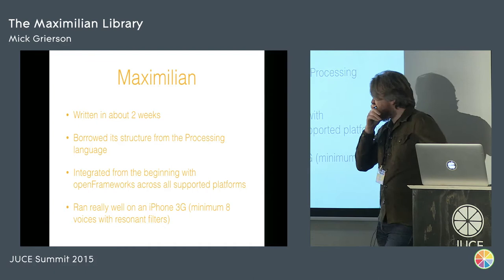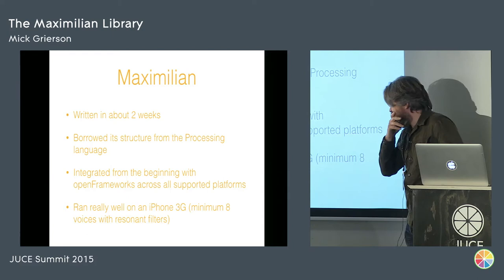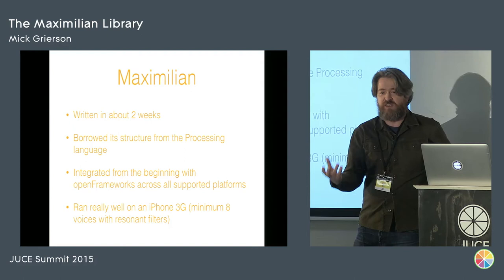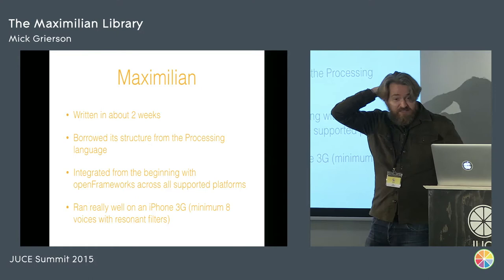We wanted something that would run really well on an iPhone 3G because that was the target platform for a lot of people at the time. It was one of those things where students wanted to make an app and have it run on the iPhone. So we wanted the minimum number of eight voices with resonant filters, which is a reasonable thing to get out of a phone. It would be nice to get out of a phone without too much hassle. So these were kind of the constraints, and it was like a two-week job. Like I had two weeks. My course started in January. It was December. That was it.